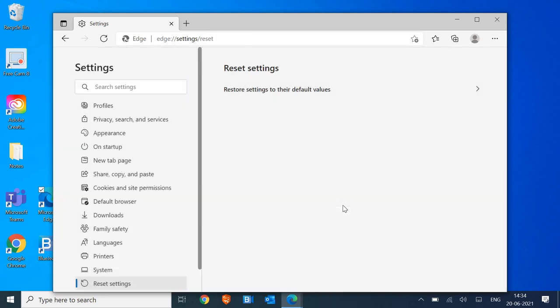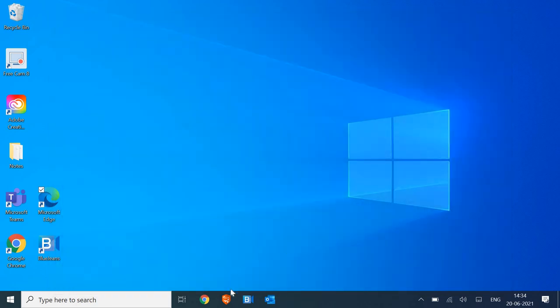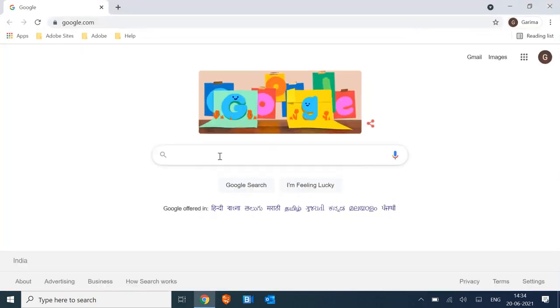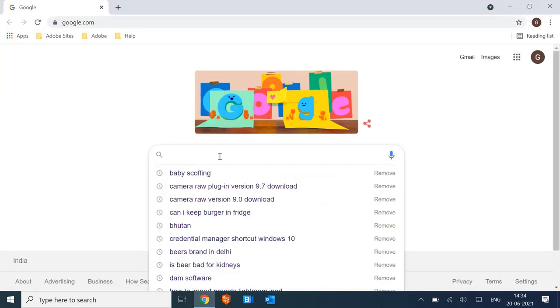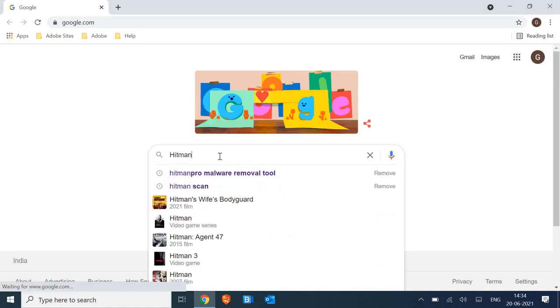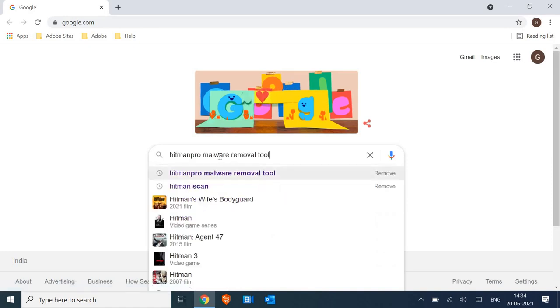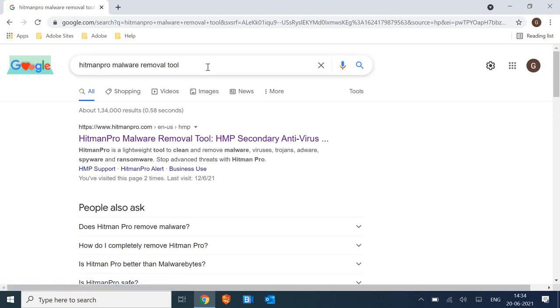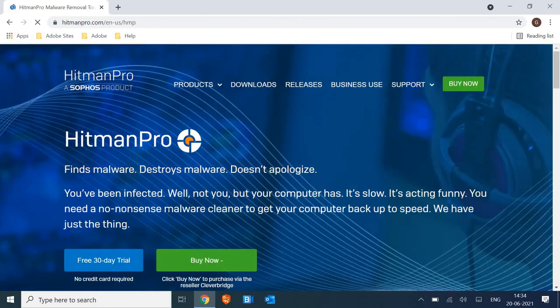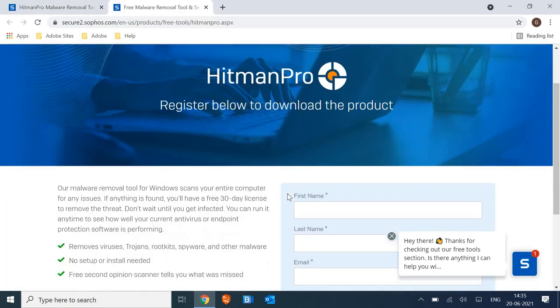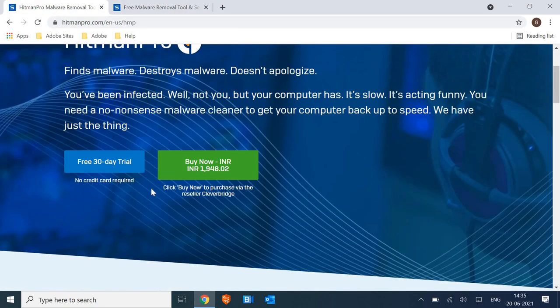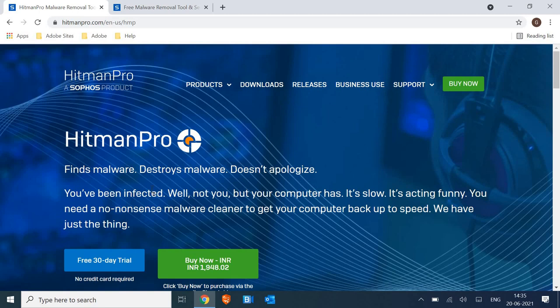Now what we need to do is we need to open any of the browser, and here we need to type Hitman Pro malware removal tool. Once you type Hitman Pro malware removal, a result will come hitmanpro.com, so we are going to install a free software. Firstly you will download this application, this Hitman Pro, and you will scan it. Once it is done, you just need to restart the computer and then you need to uninstall the Hitman Pro.